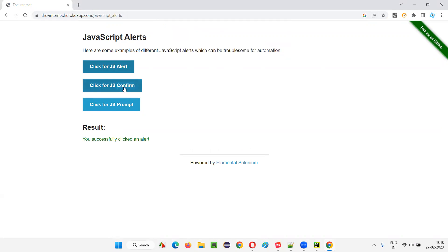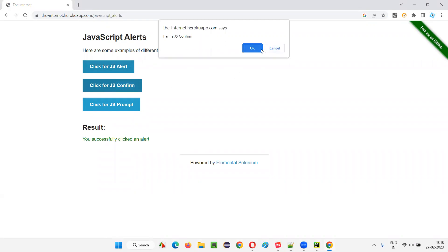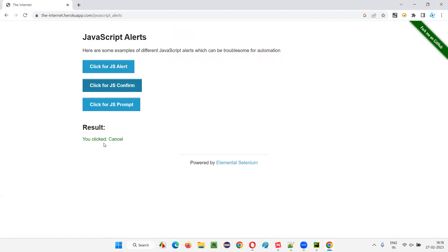With the information alert, you simply read the information and say OK — that's it. Coming to the confirmation alert, you have to confirm something. If you want to confirm, you select OK; if you don't want to confirm, select Cancel. So you can give your decision there. With the information alert you can only accept it, but with the confirmation alert you can accept and dismiss.